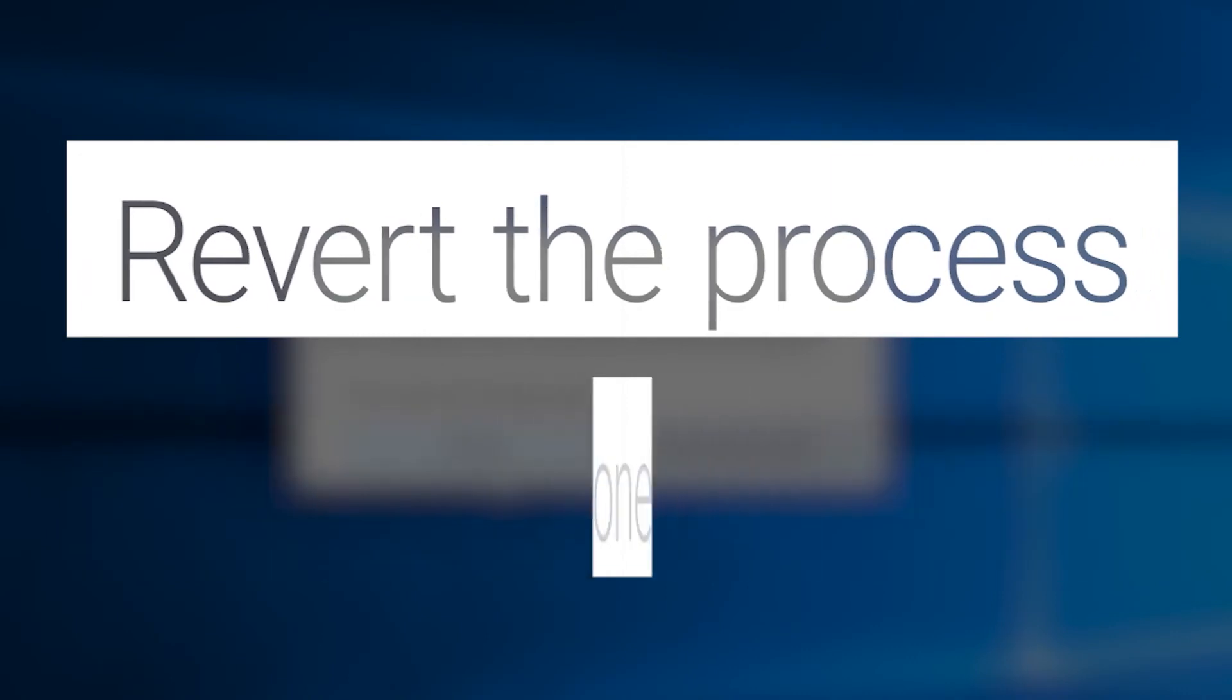Does the issue persist after a clean boot? If yes, let us know. If no, let's continue to the next step.